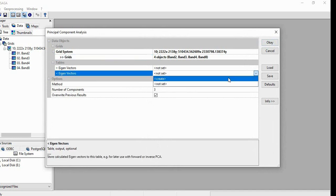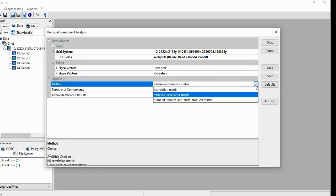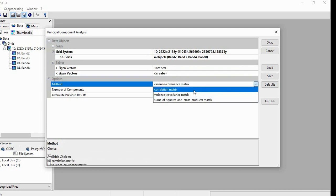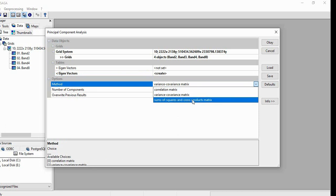And then Eigen Vectors, you have to create if you want all the Eigen Vectors. And then you can select the method here: Correlation Matrix, Variance Covariance Matrix, and Sum of Square and Cross Product Matrix.